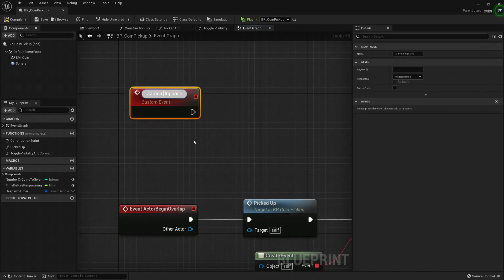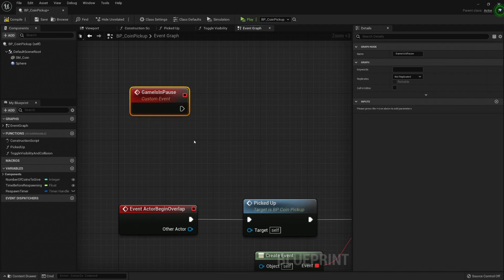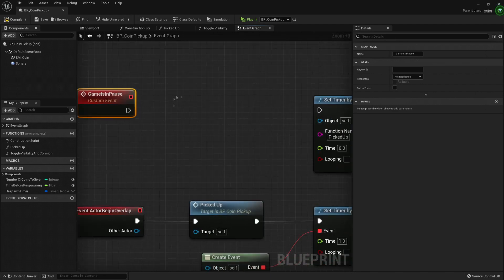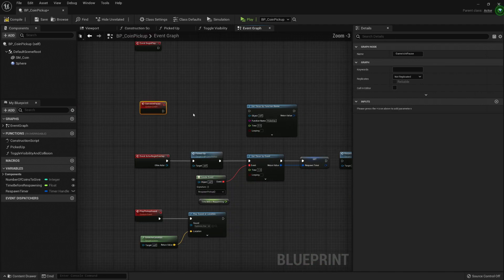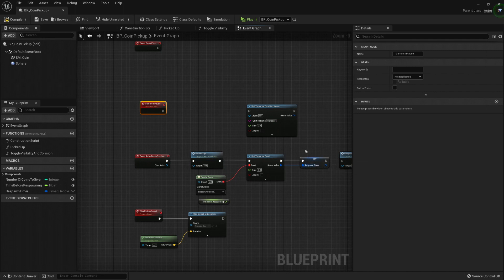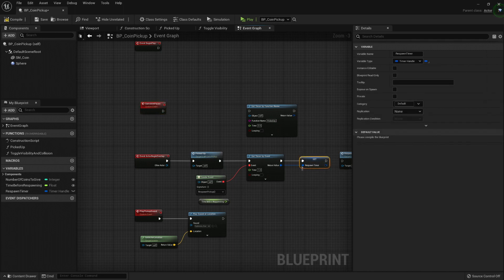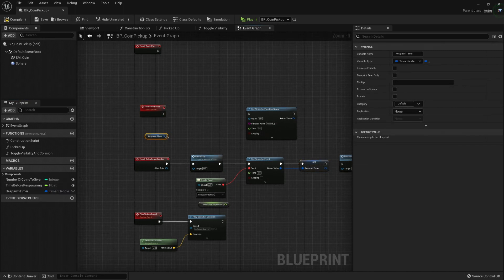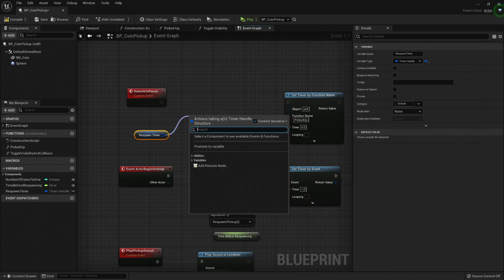So when the game is in pause, this shouldn't be called, right? There it is. So when the game is paused, maybe I want to not respawn any other pickup from this.